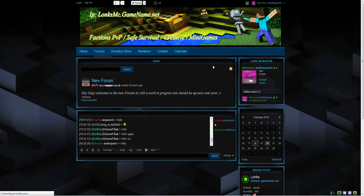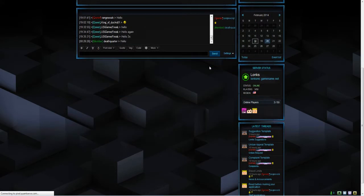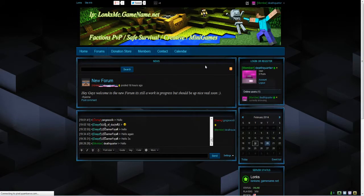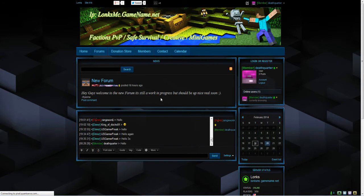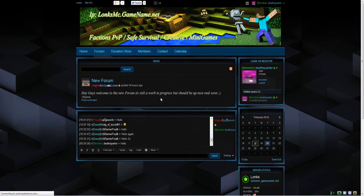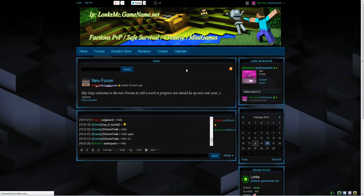But I hope this video did help you learn how to register on the website and link your Minecraft account to the website. If you're still in doubt and still need some help, then please feel free to leave a comment below and I will be more than happy to help you.